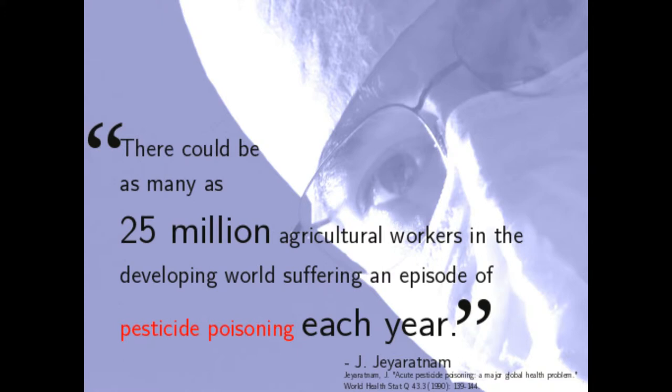Pesticides are responsible for the poisoning of a number of inhabitants of developing countries, such as El Salvador. There could be as many as 25 million agricultural workers in the developing world suffering an episode of pesticide poisoning each year.